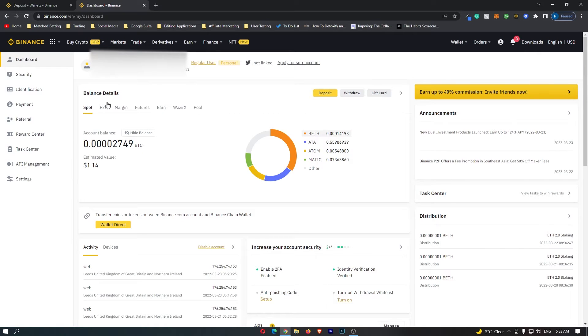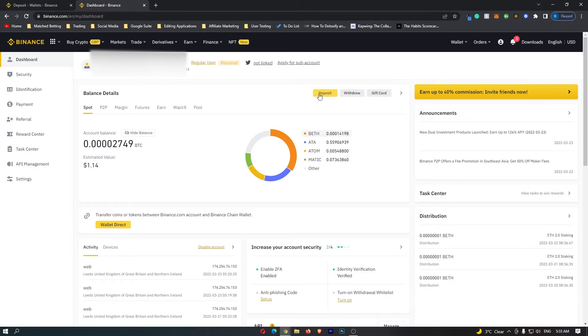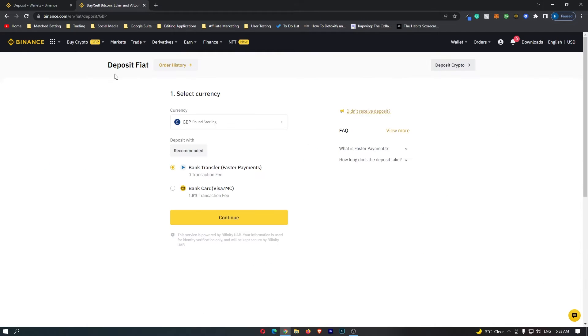Once this loads up you are going to be taken into your Binance dashboard, and as you can see here under balance details, if you go to the right hand side you can click this yellow deposit button.